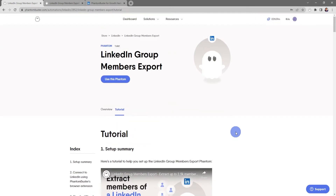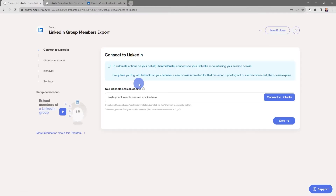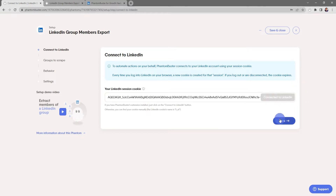For now, click on Use This Phantom. You should already have the PhantomBuster Chrome extension installed on your browser, so all you need to do is click on Connect to LinkedIn, then click Save.